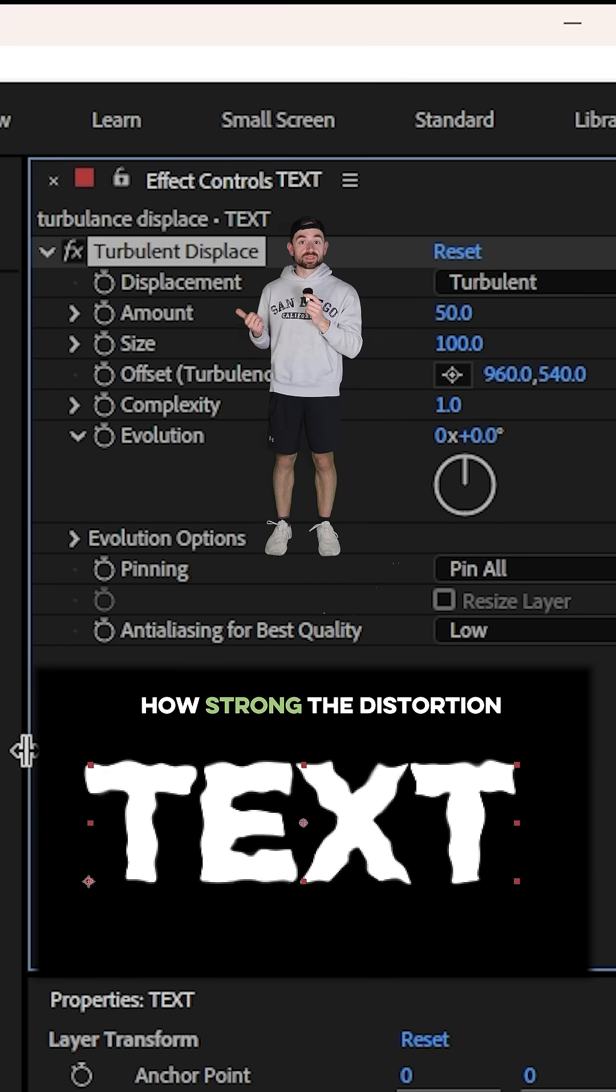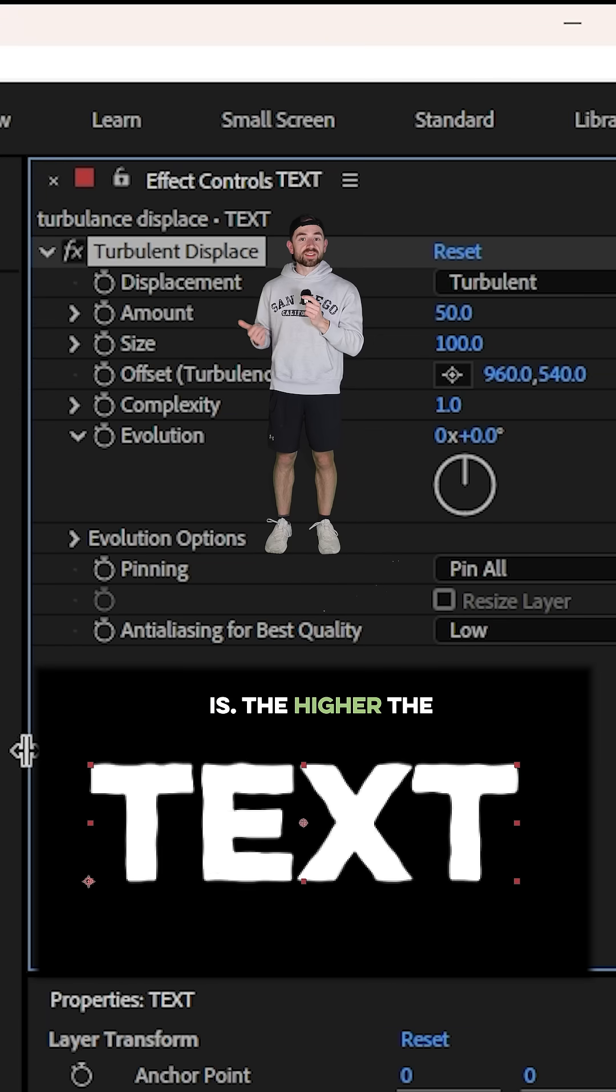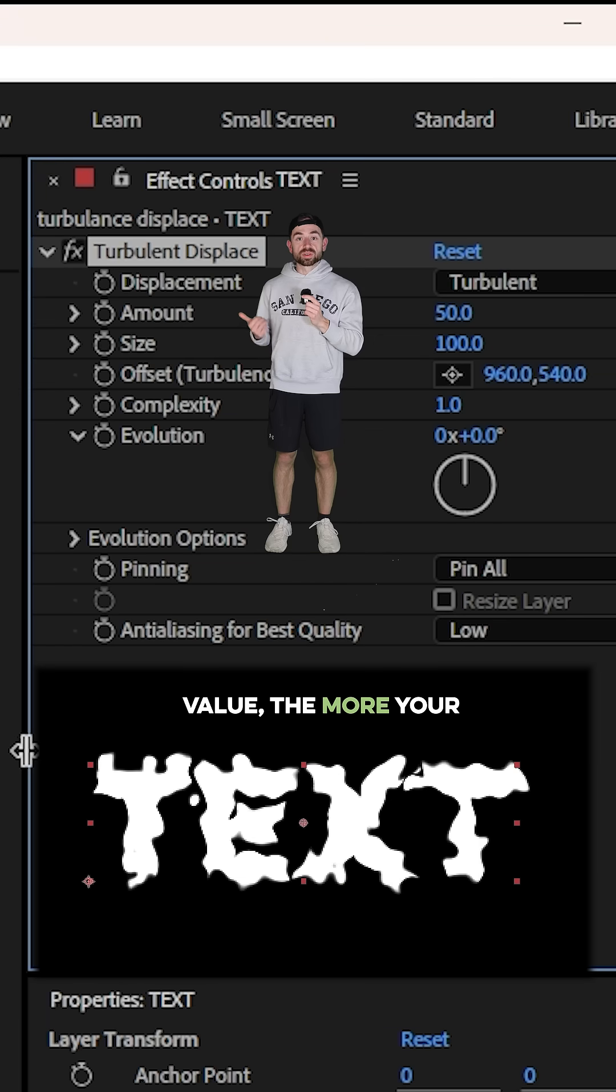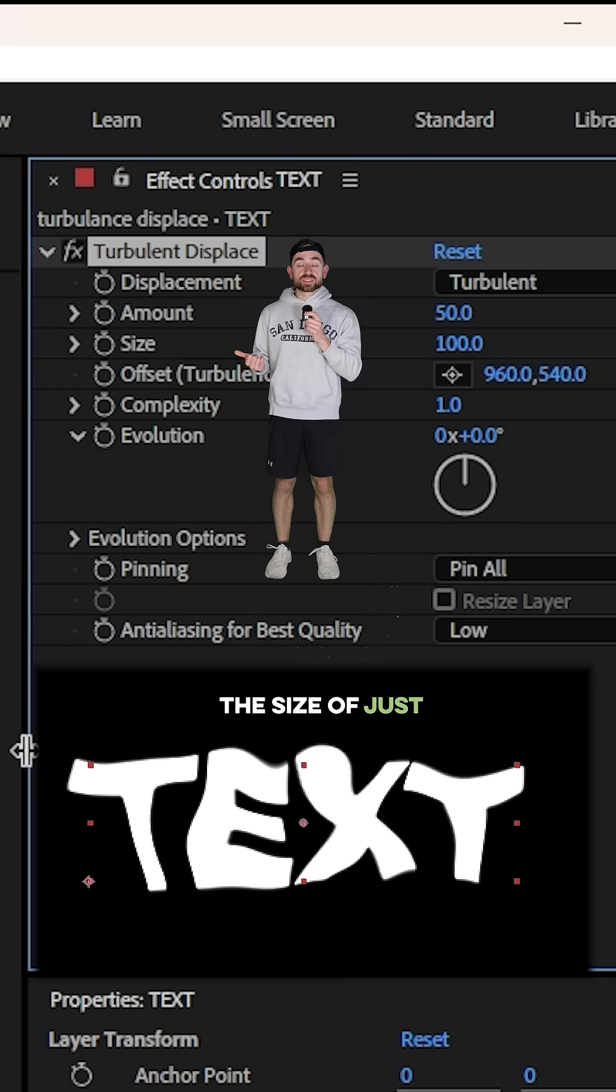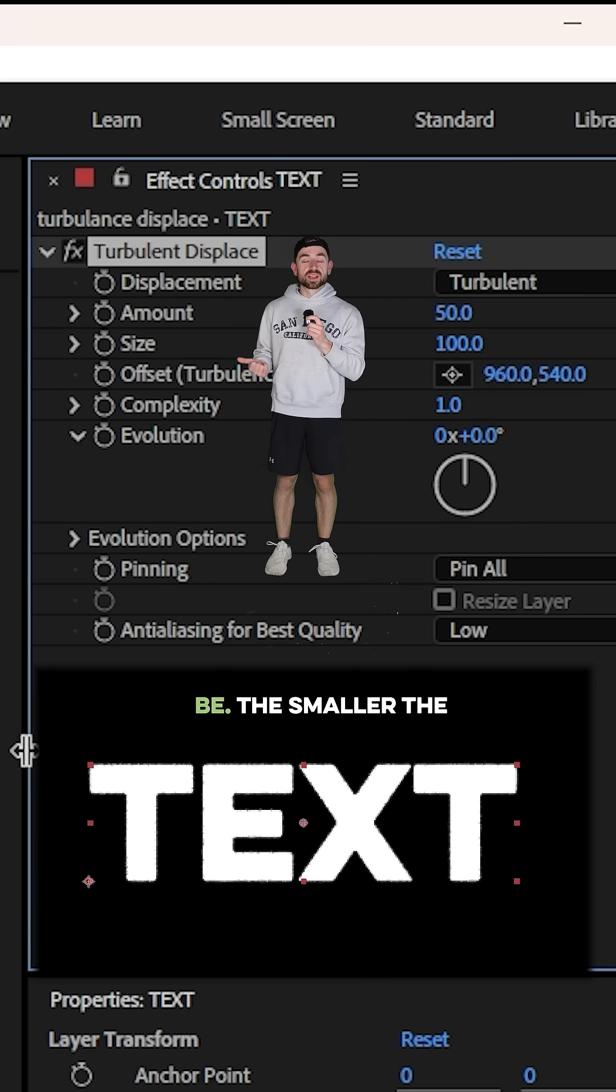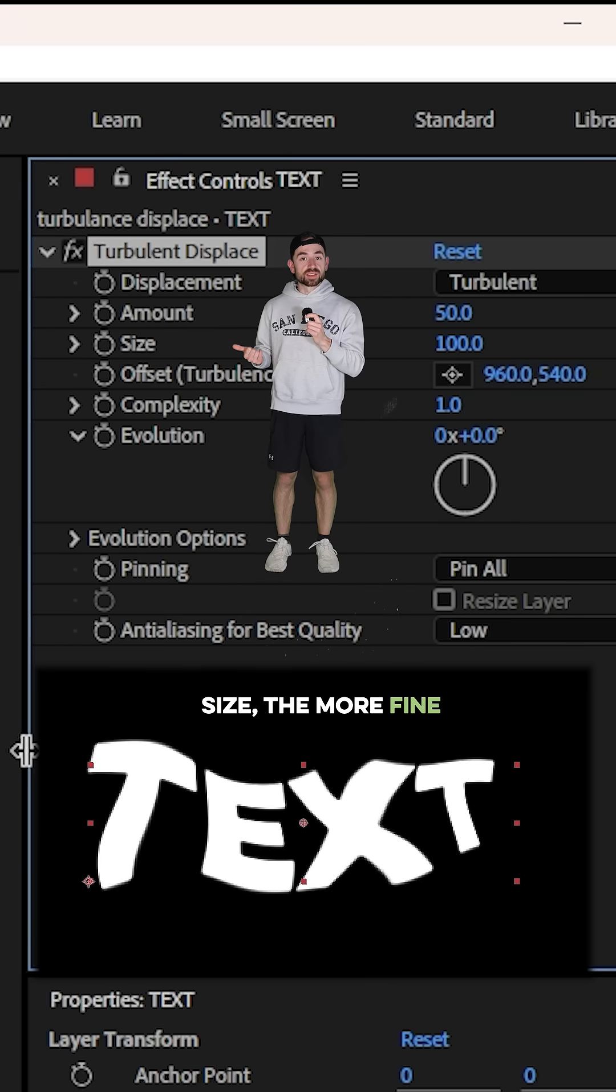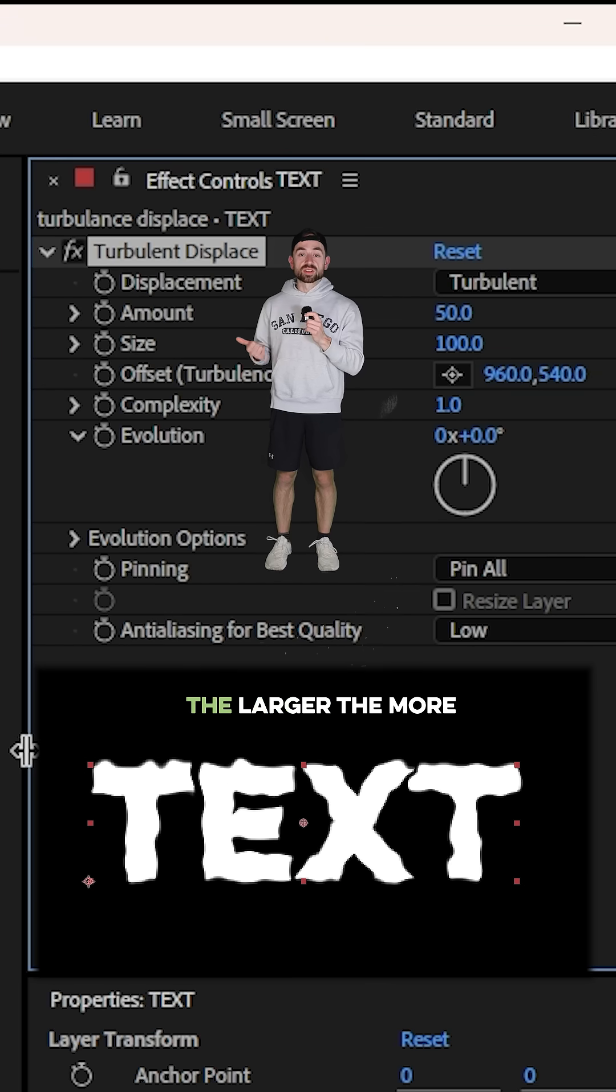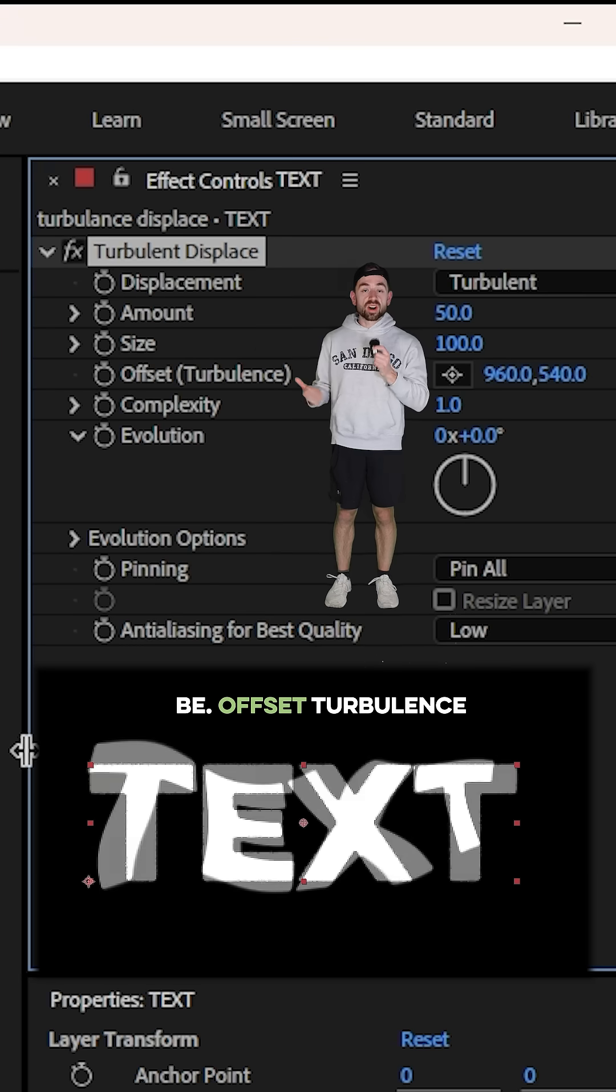The amount controls how strong the distortion is. The higher the value, the more your text is going to bend and ripple. The size adjusts how big the warp waves are going to be. The smaller the size, the more fine-tuned they are, and the larger, the broader they will be.